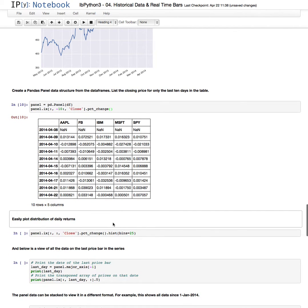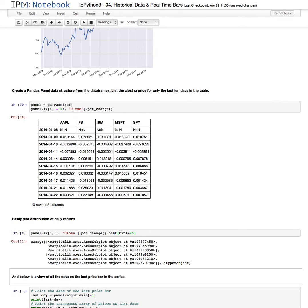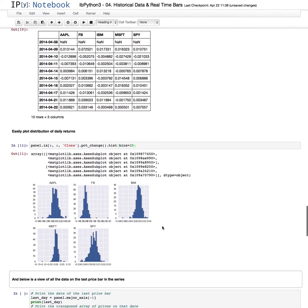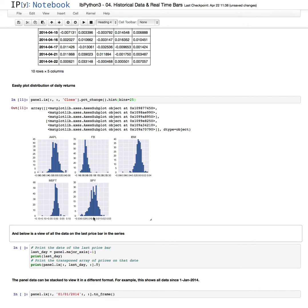We can easily plot a distribution of returns that we have for each of those securities. So this just graphs, it's a little mangled for the formatting down here, but it gives you a quick histogram of the daily returns for each of those securities over the past year.